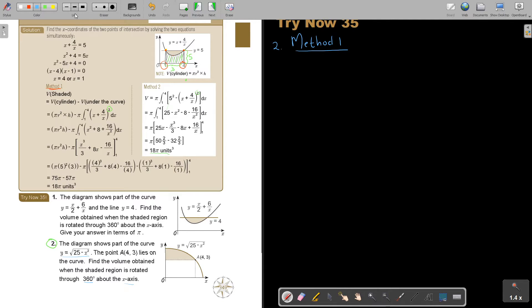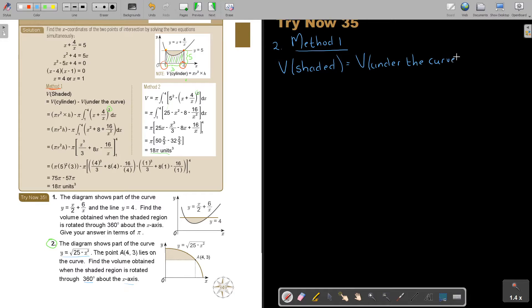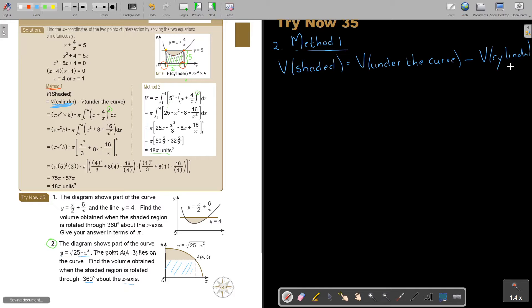Let's call it Method 1. If I'm going to start with Method 1, the volume of the shaded region is going to be volume under the curve minus volume of the cylinder. Let's see why it is a bit different now: in the previous example the cylinder was on top and the curve was underneath, so cylinder came first. But in this case the curve is on top and the cylinder is underneath — that's why I asked you to do this one, because it's a little bit different.